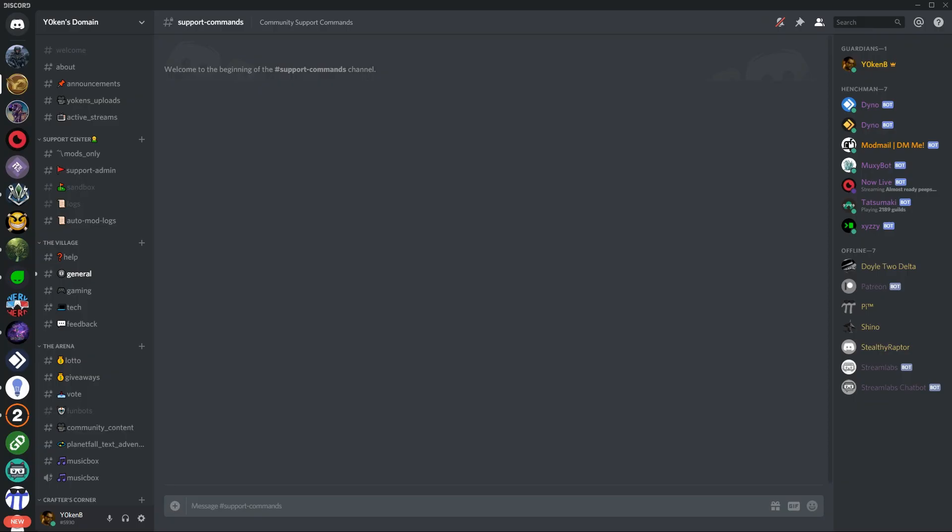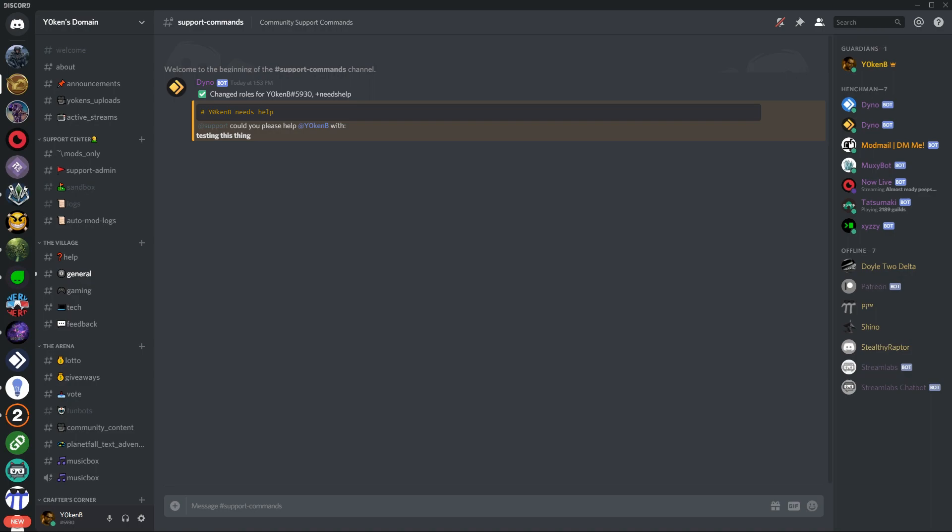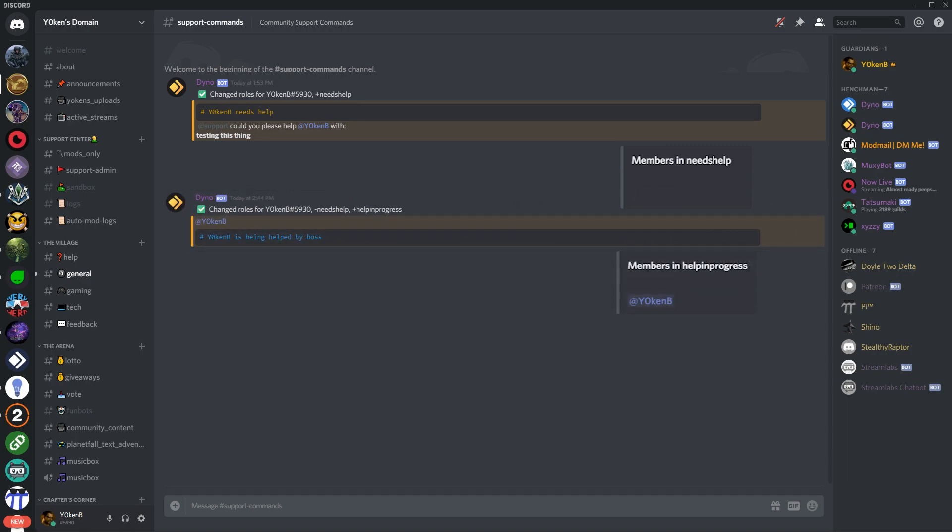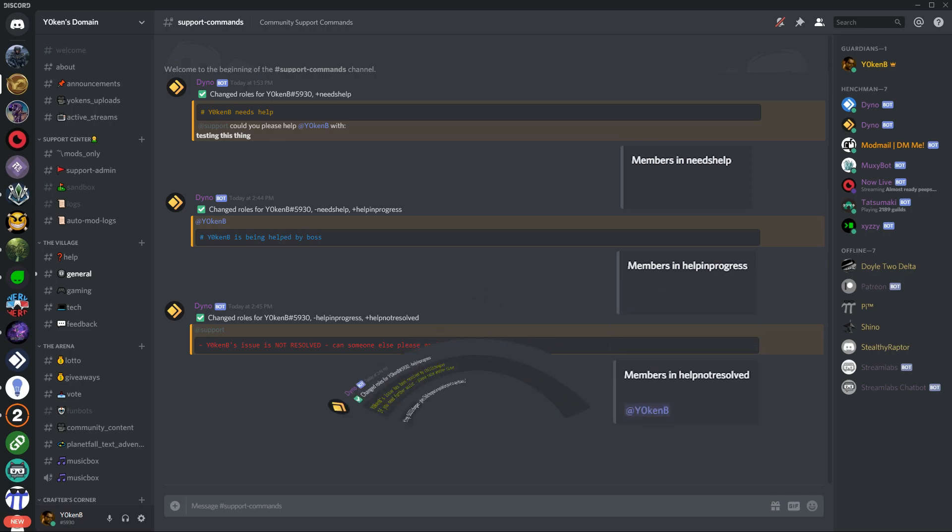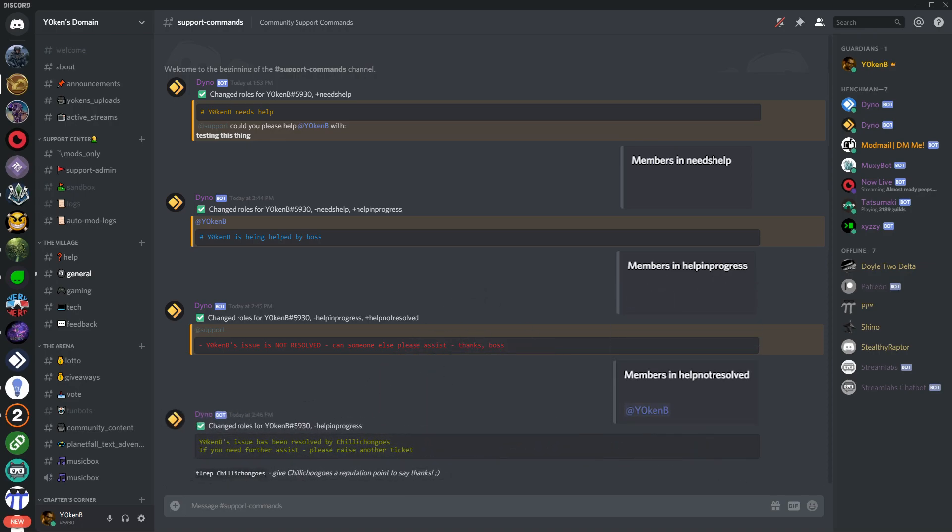As a final recap, let's just have a look at how this goes. Somebody will execute the help me command, when they execute the help me command you will see them actually added to the needs help section. One of your support members will then open the ticket and when they open the ticket they will be placed into the in progress role. If they pass on the ticket then they will be placed into the not resolved role, and when they close the ticket they will be removed from all the roles.